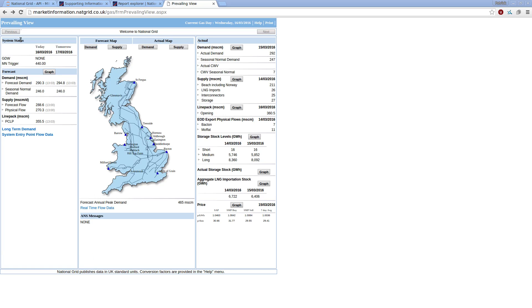And this shows at high level you've got system information, forecasts, supply and demands, line packs, price information, and so on and so forth. And this is a nice high-level view.